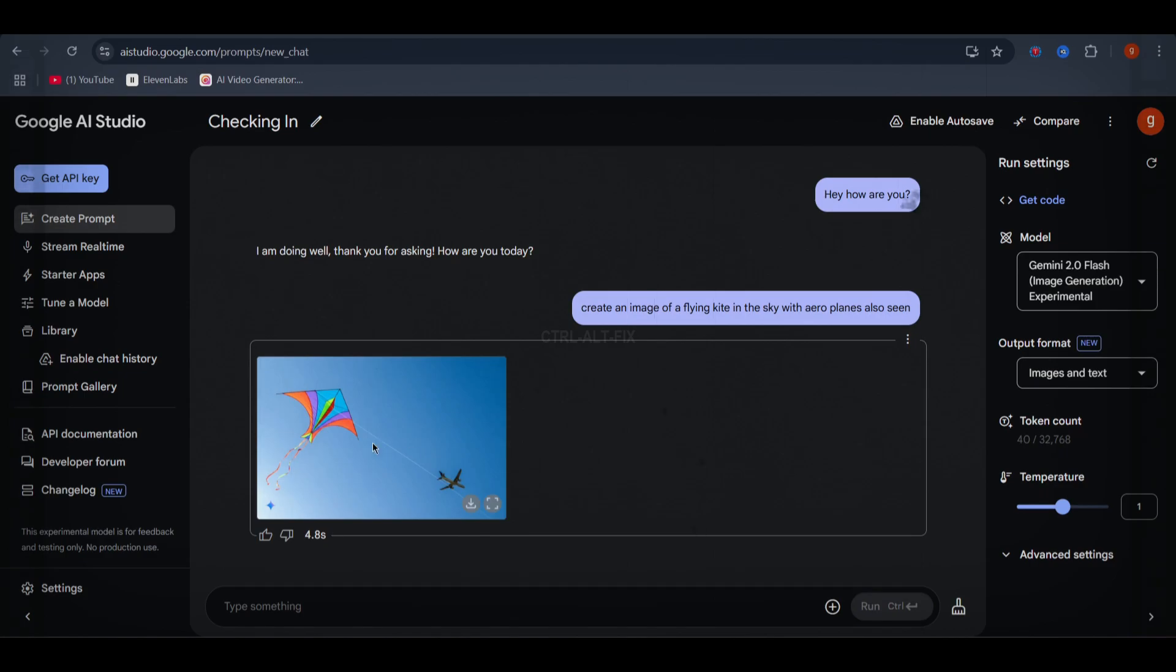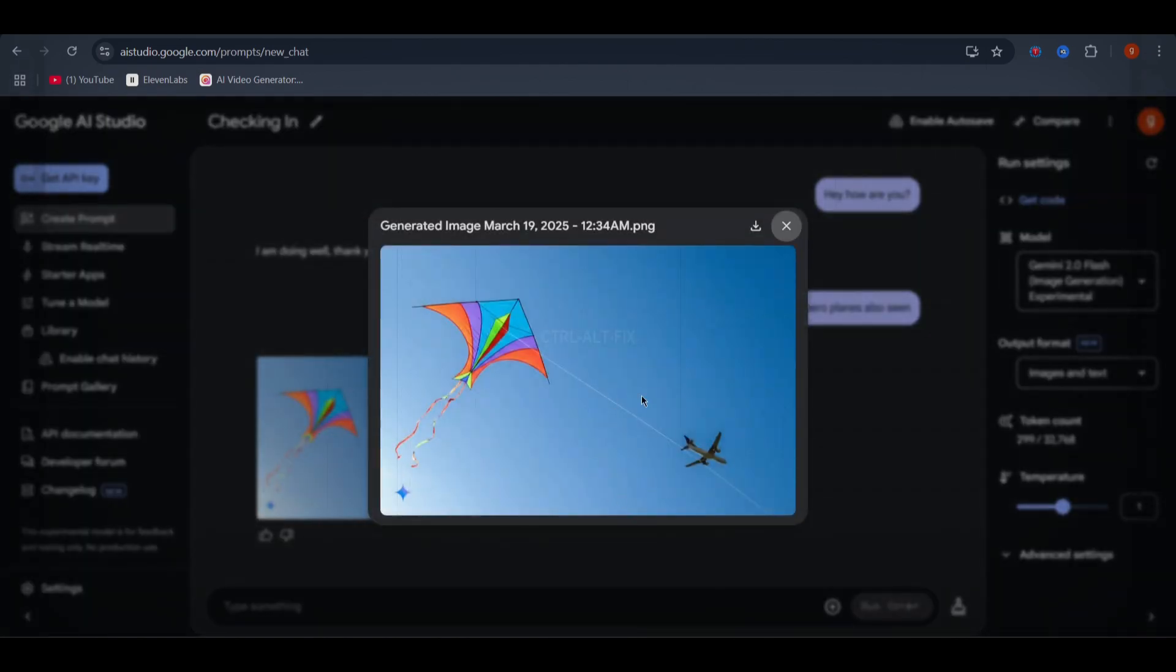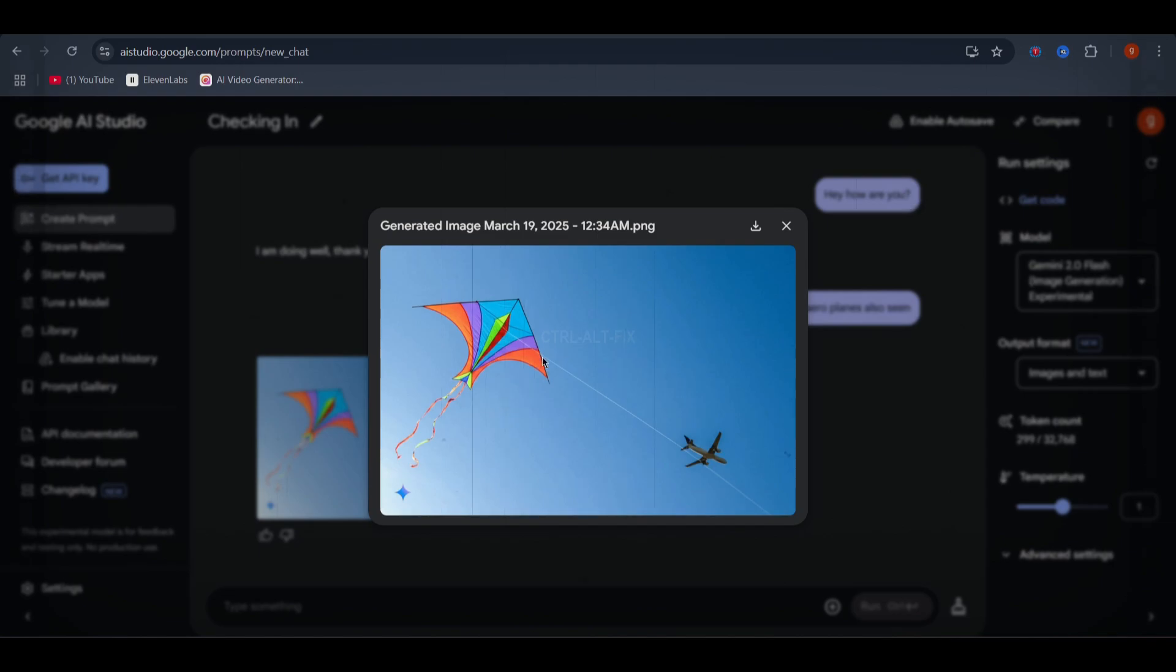And there it is, a beautifully generated image, completely free to use anywhere. Isn't that amazing?